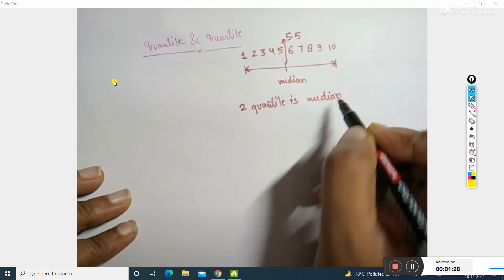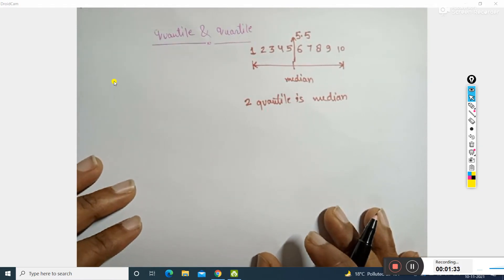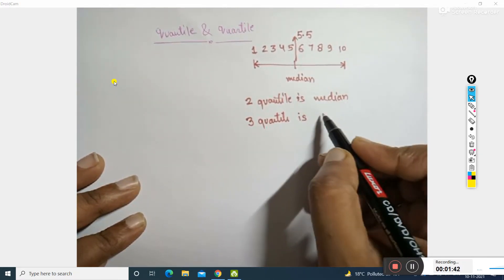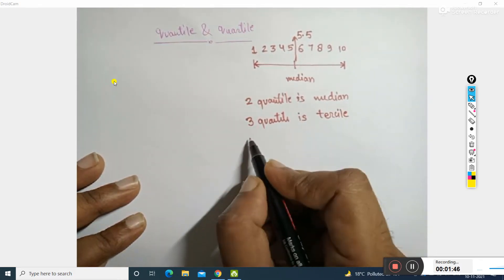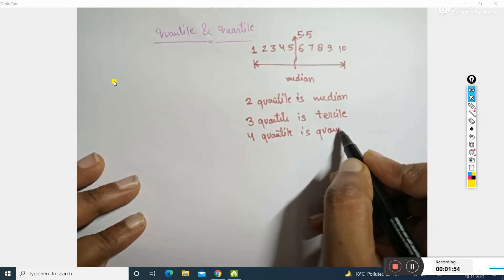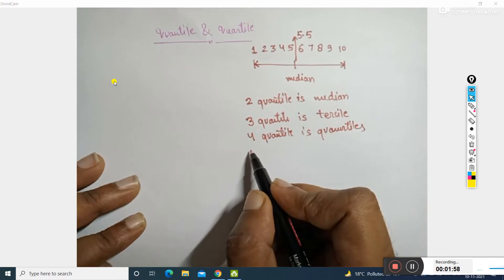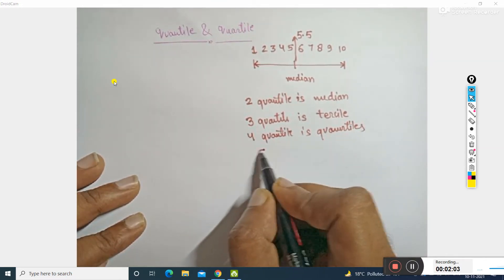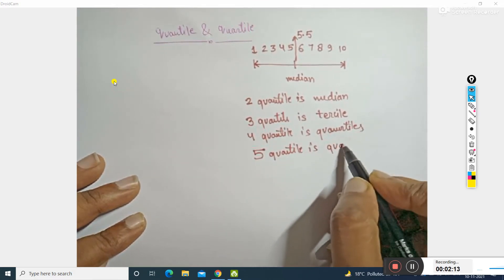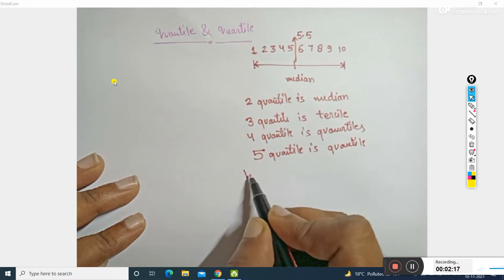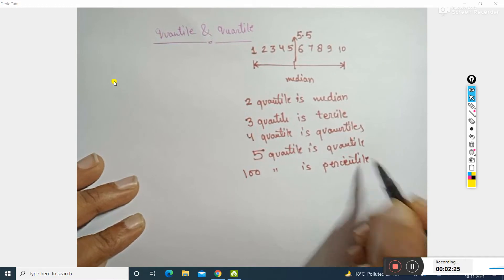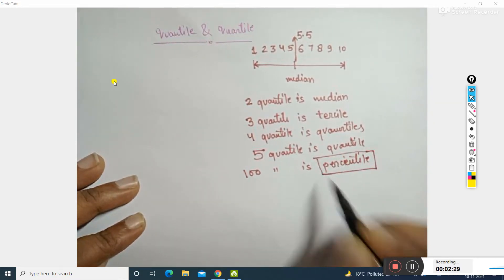If I divide this data into three parts, that is three quantile, it is called tercile. Similarly, if I divide this data into four parts, it is called quartile. And if I have one hundred quantiles, it is called percentile. This is a well-known term for us.